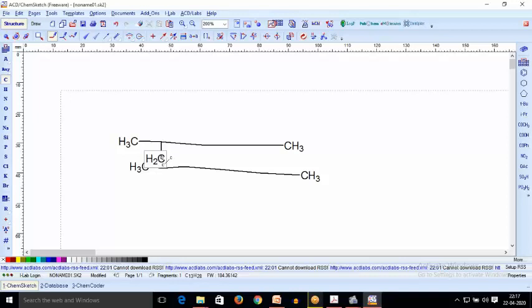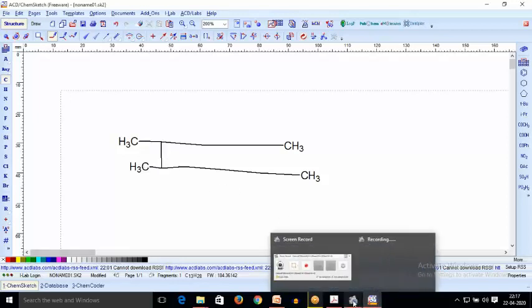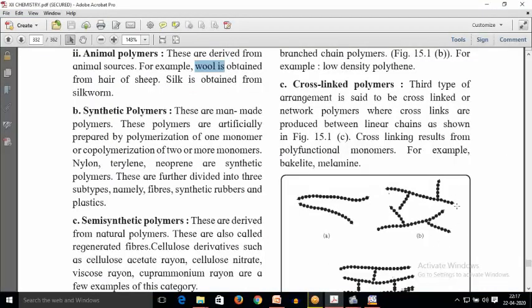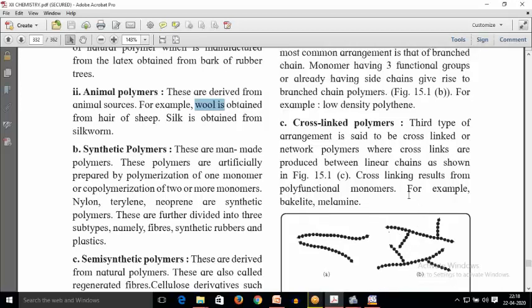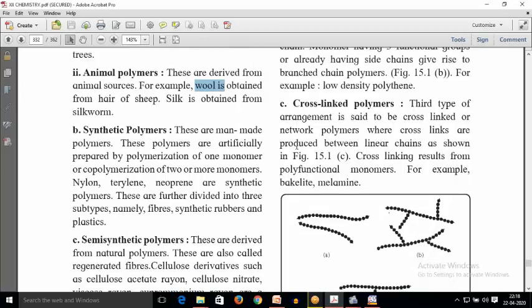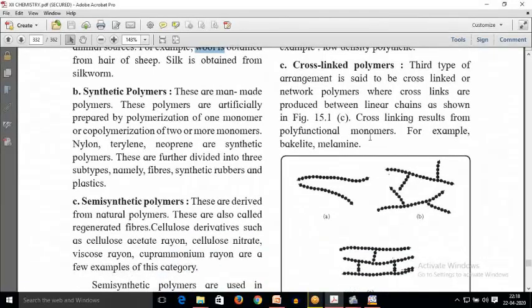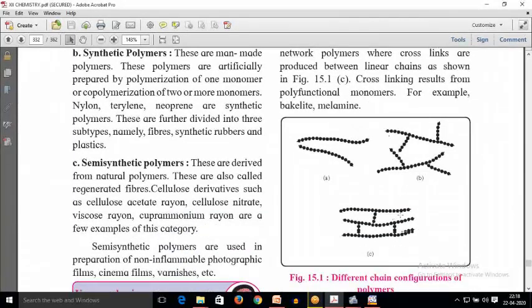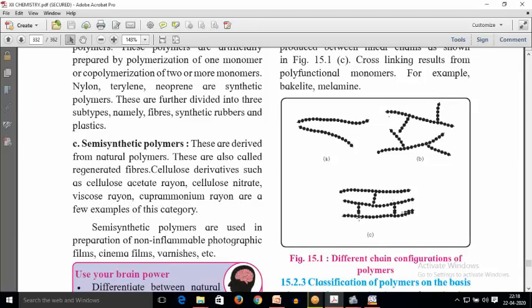This is an example of branched polymers. The third and most complex type is cross-linked polymers, which include polyfunctional monomers that form peptide chains or other important chains to create cross-linking. Examples of such cross-linked polymers include Bakelite, which is used in gaskets and handles of pressure cookers, and melamine, which is also used in several applications.